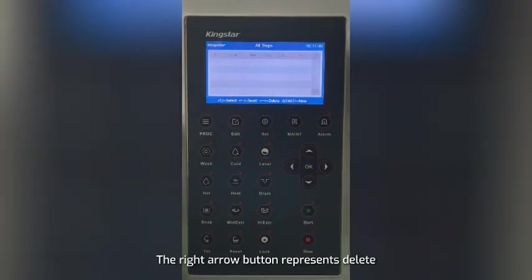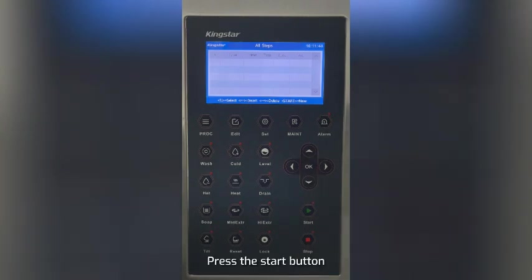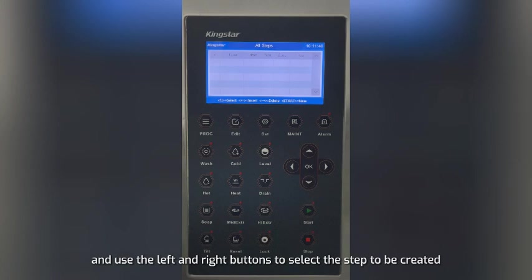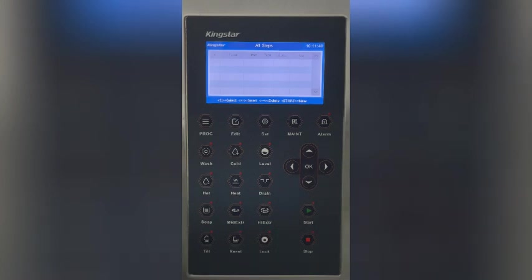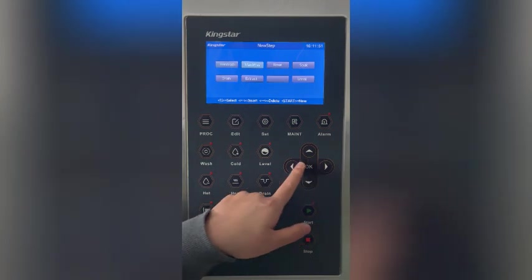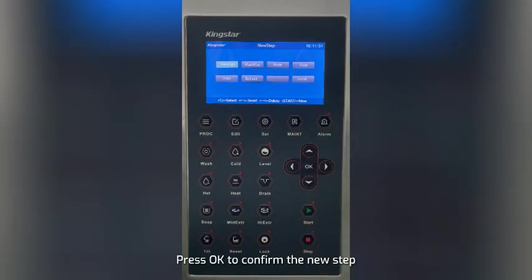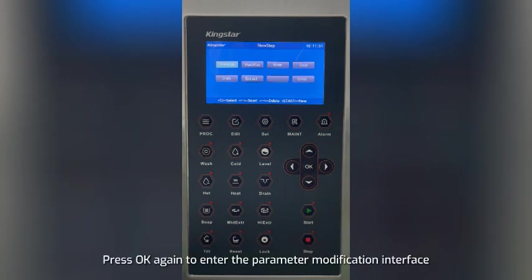The right arrow button represents delete and the star button represents creating a new step. Press the star button and use the left and right buttons to select the step to be created. Press OK to confirm the new step, then press OK again to enter the parameter modification interface.